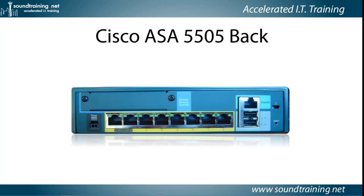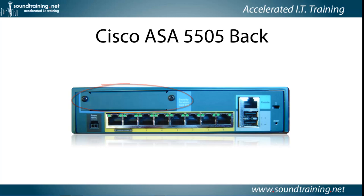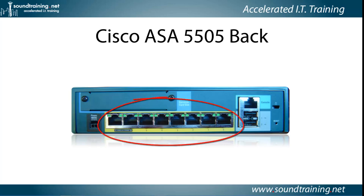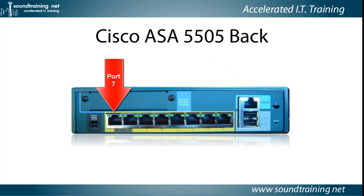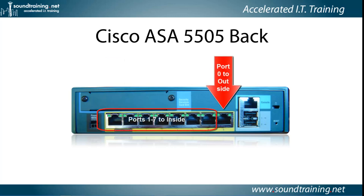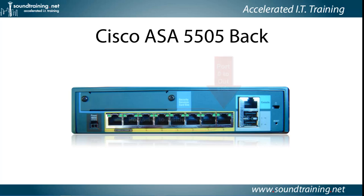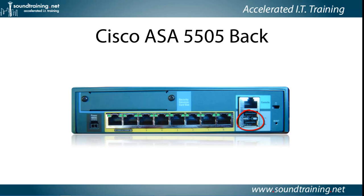Here is the back of an ASA 5505. In the upper left-hand corner, you see the Security Services card slot. In the lower left-hand corner, there's the power port, and then there are eight Ethernet ports. This is counter-intuitive: they are numbered from right to left, not the way you would expect. Port number 0 is on the far right, and port number 7 is on the far left. Typically, we connect the outside to port 0 and the inside to ports 1 through 7. You need to be aware that ports 6 and 7 are PoE enabled. Continuing to the right, there are two more USB 2.0 ports that are reserved for future use and are inactive as of the timing of this video.